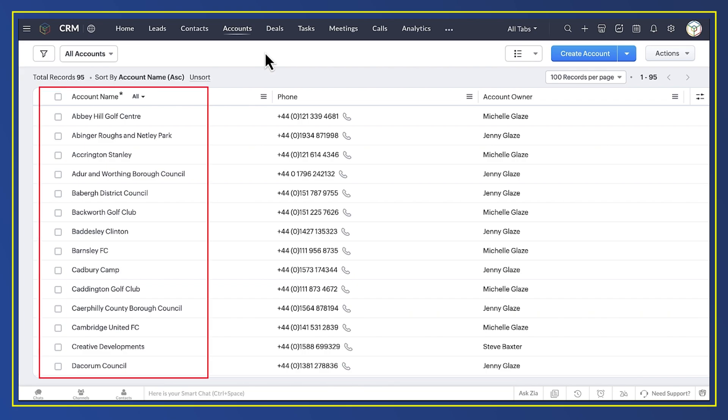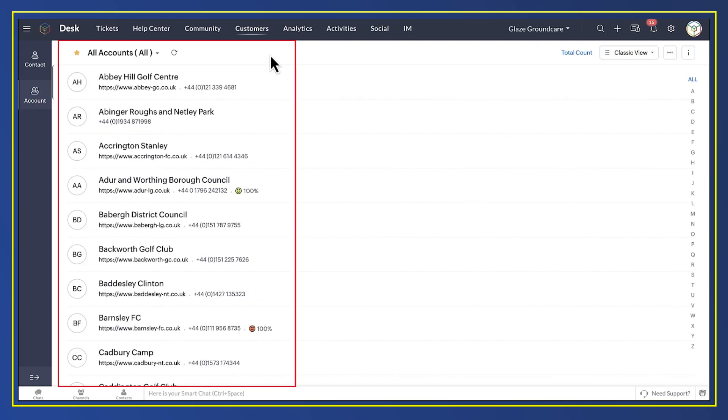Here are our customers in CRM. And here they are in Desk. How did I set up this integration?